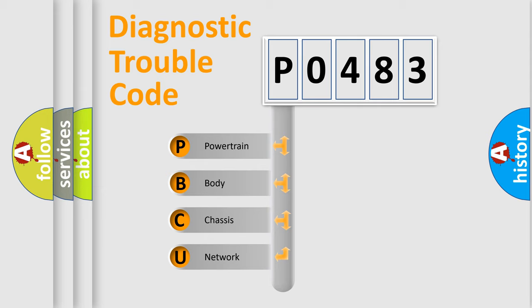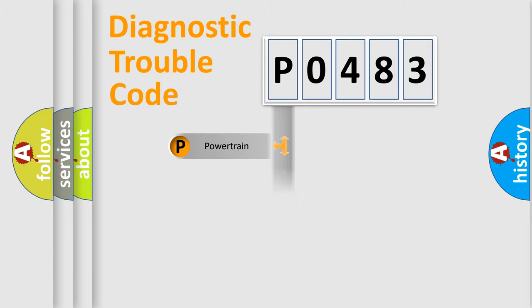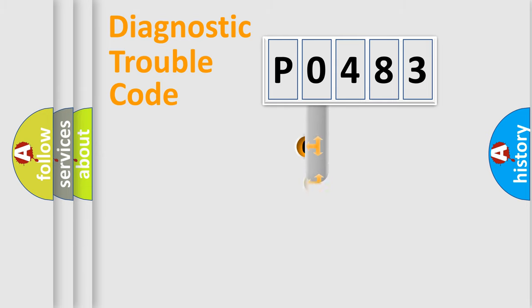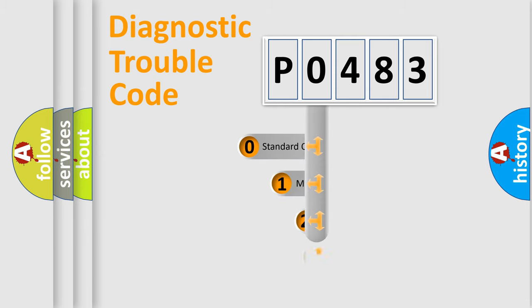We divide the electric system of automobile into the four basic units: Powertrain, Body, Chassis, Network. This distribution is defined in the first character code.